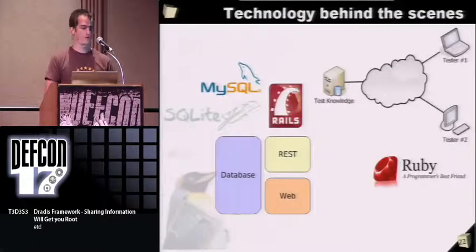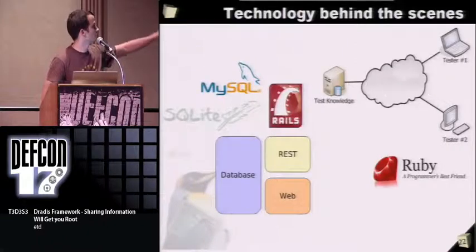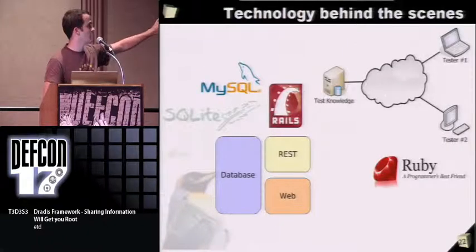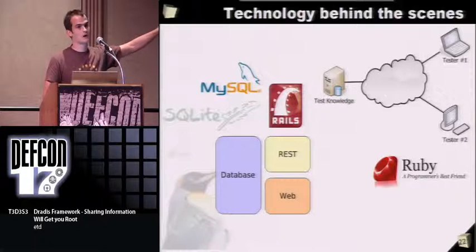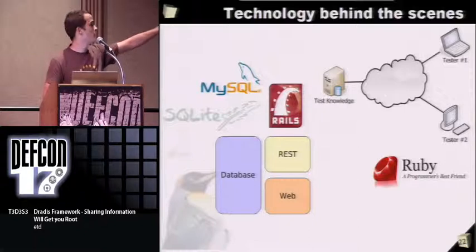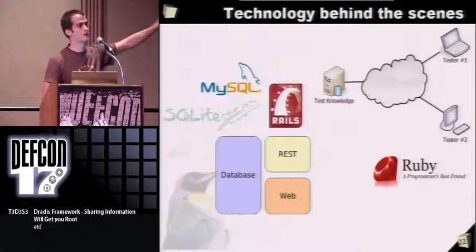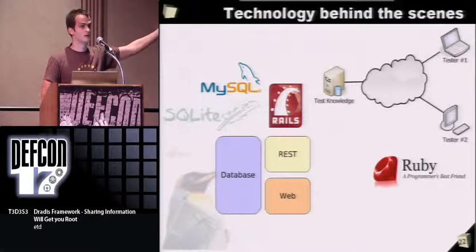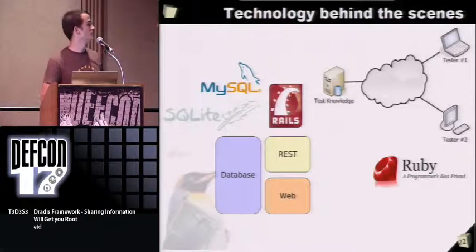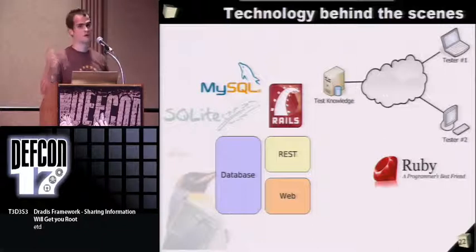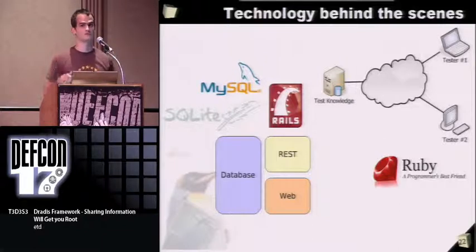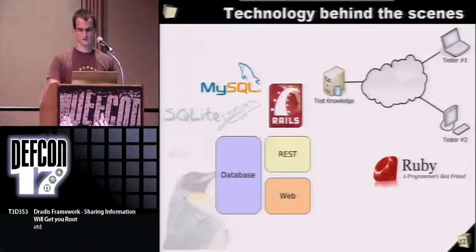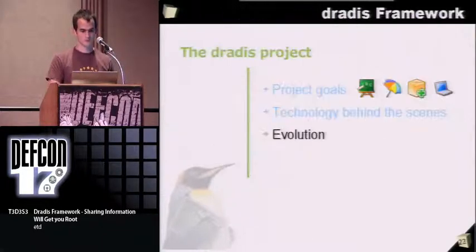The way it's going to work is every team will have one server, probably the team lead holding the information, and then the other members of the team will be contributing into that server.